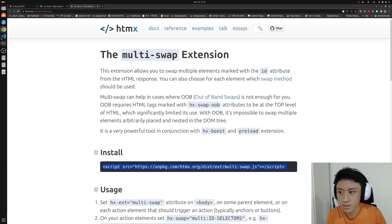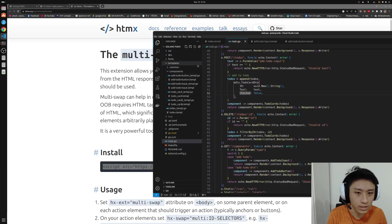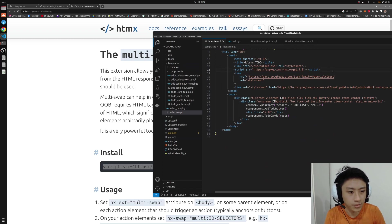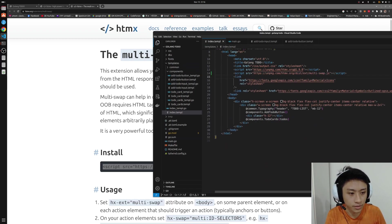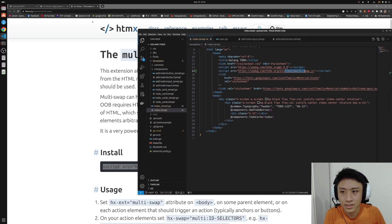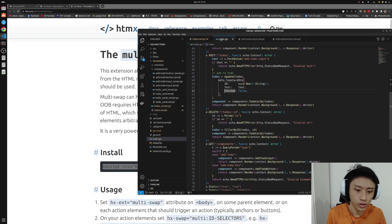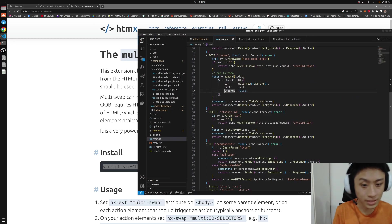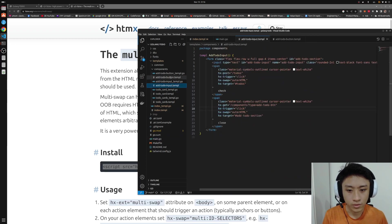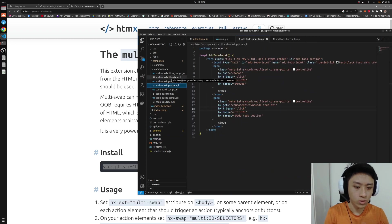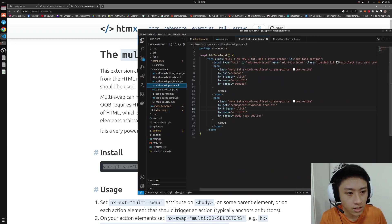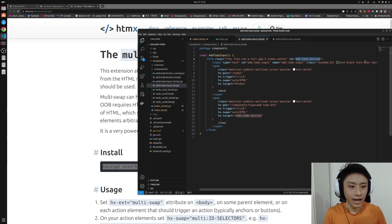First way is installing in our HTML file right below the HTMLX. Now we have the multi-swap. And secondly, we want to restructure our code a bit so that we can do the swapping seamlessly. First is the add to-do section.